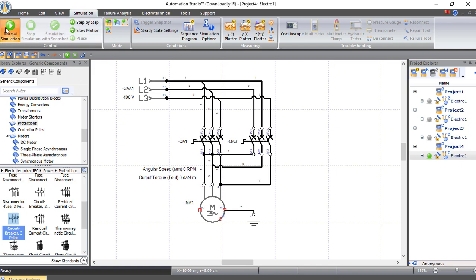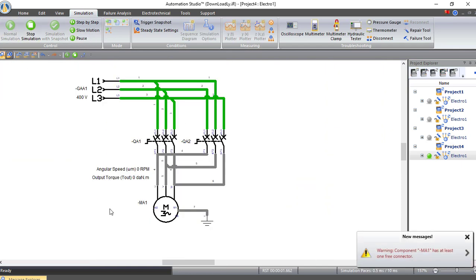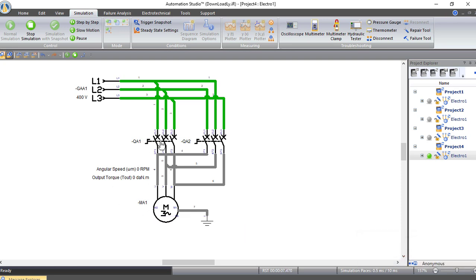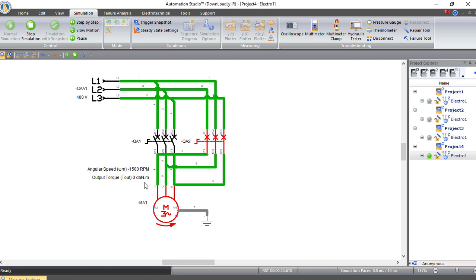Let's simulate the circuit again. With both breakers open, the motor is not moving. Close circuit breaker Q1 and the motor starts rotating in one direction. Open it and the motor slows down to zero due to inertia. Now close Q2 — the power source is interchanged, so the motor starts rotating in the other direction. Open it and the motor stops after a while because of inertia.